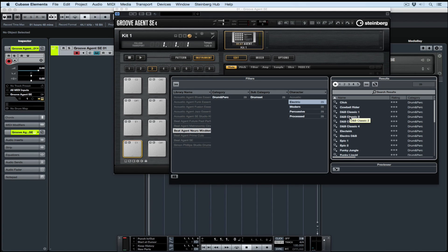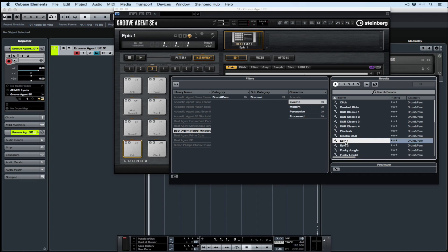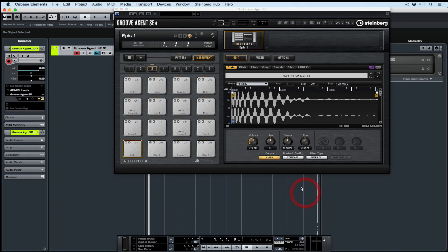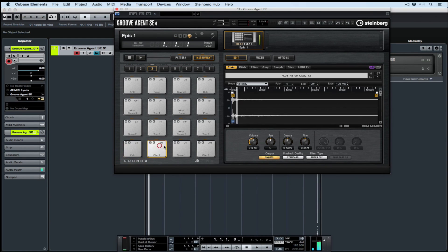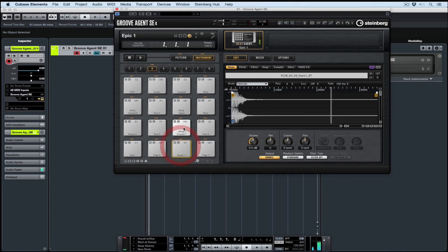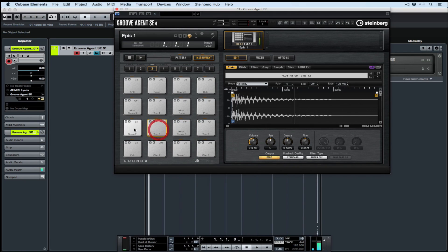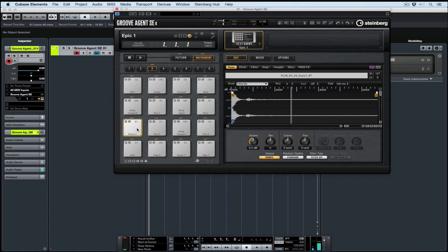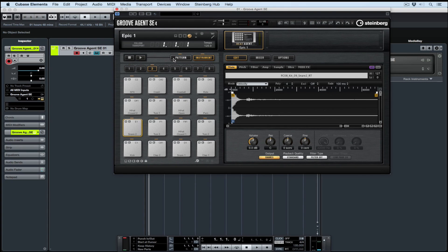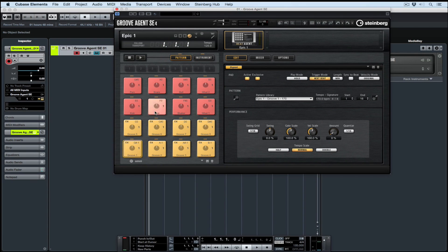One great thing about the Steinberg VST sound instrument sets is they do show up inside of the browser, so it's really easy to find your way around any new content. Once I've loaded up a patch, I can click on the individual instrument pads to hear them, but for now I'm going across to the pattern page.